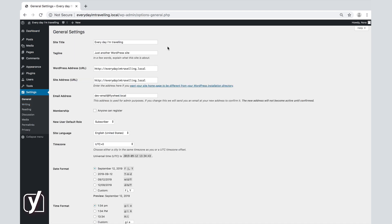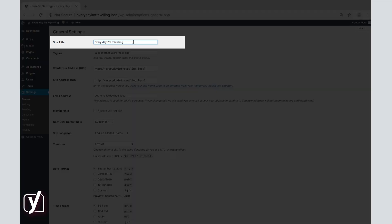The first thing you can do in the general settings screen is give your site a title. The site title does not have to be the same as the site name in the URL. In this case, we already have a title and I will leave it like this.